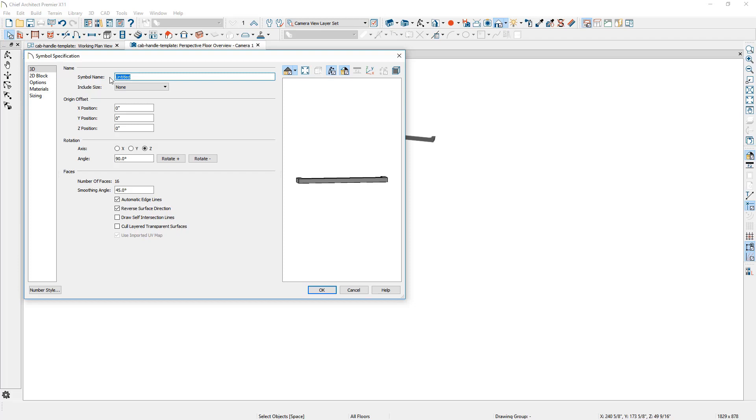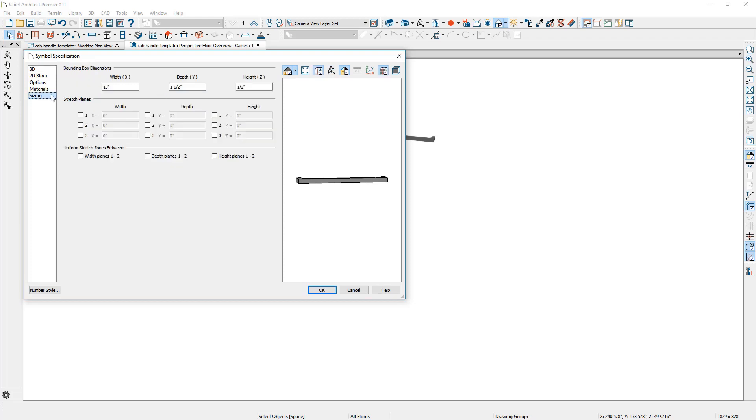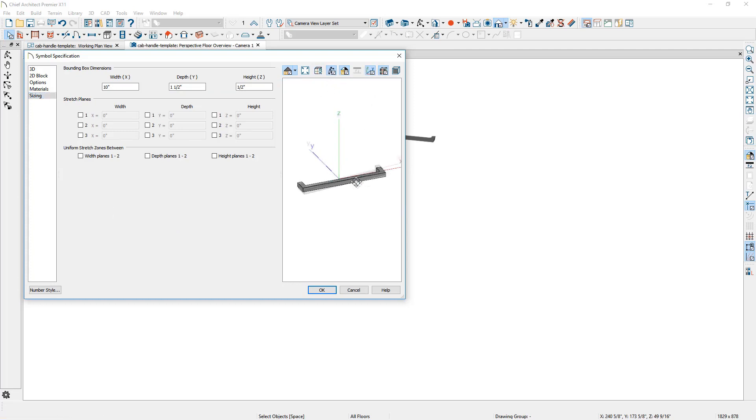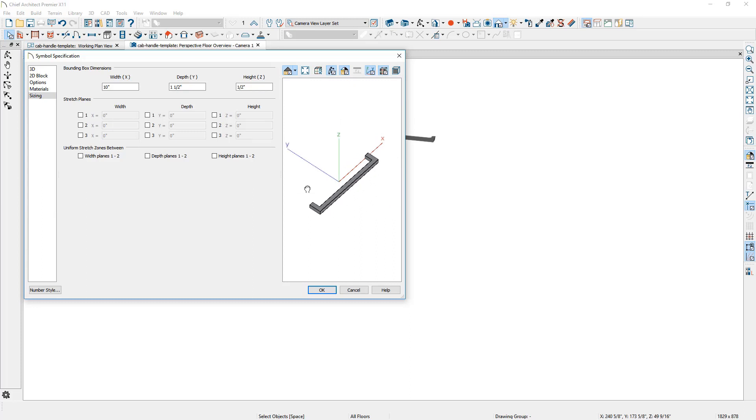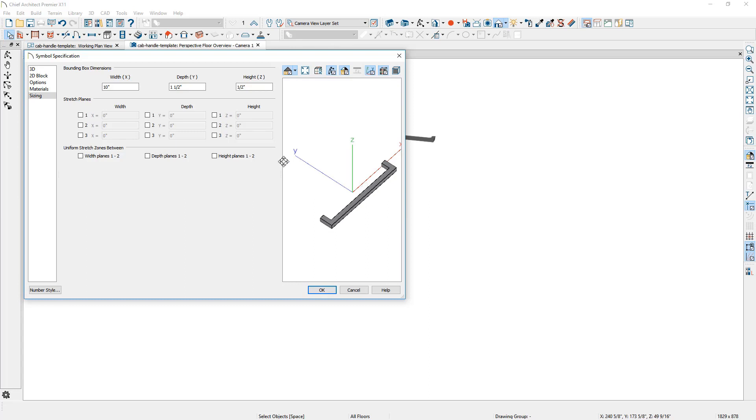For the name, I'll give it something descriptive. Then on the sizing panel, let's toggle on our display and rotate around. I'm going to end up creating a large and smaller version of this. I want my stretch plane along the Y axis to be set so that it doesn't distort the two end pieces and just stretches it longitudinally. So I'm going to enter in a stretch plane.